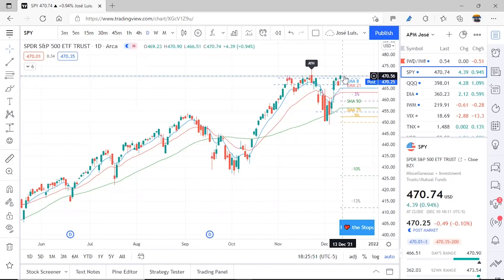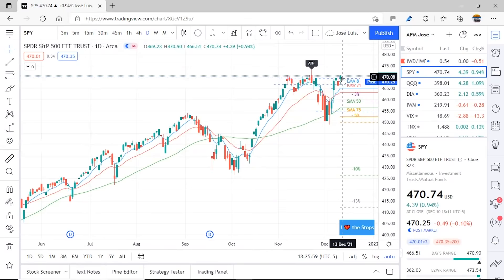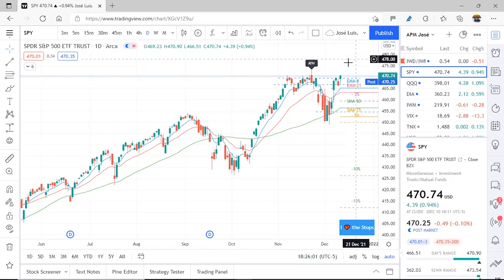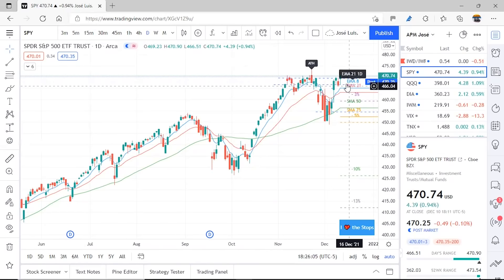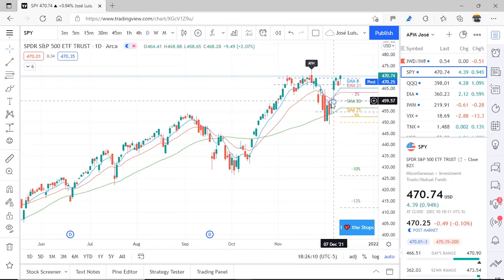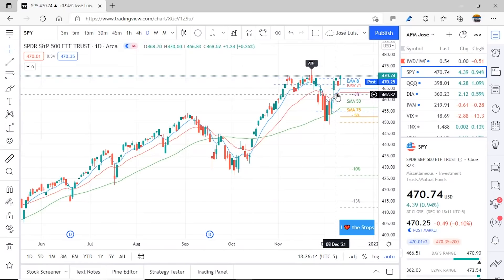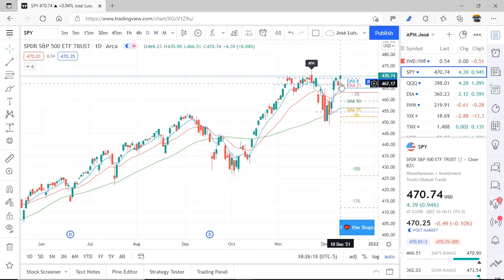In fact, it momentarily broke to a new all-time high but maintained it before the close. What can it do next week? Well, if the market decides, it could continue seeking new highs, or it could pull back and rest on the EMA8. Remember that this week the 8 crossed above the 21, so we can again say we are in a bullish market.